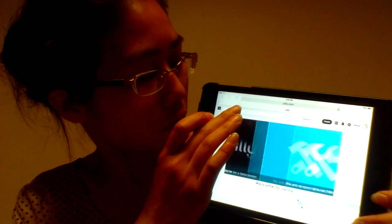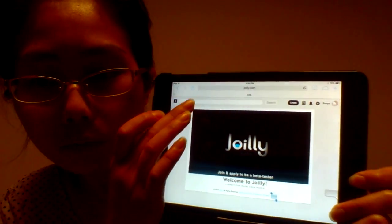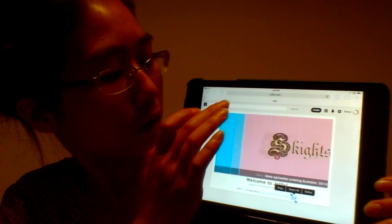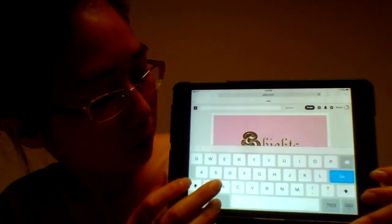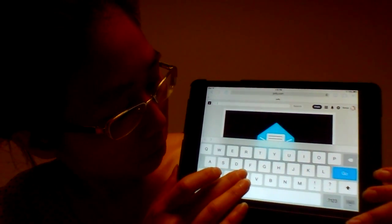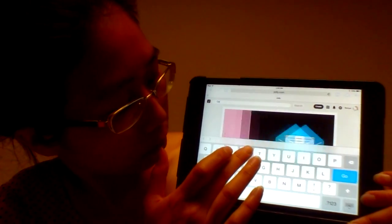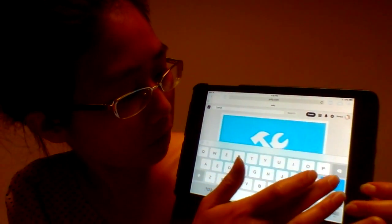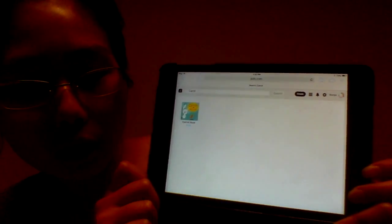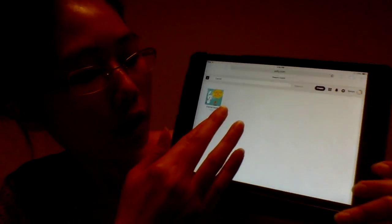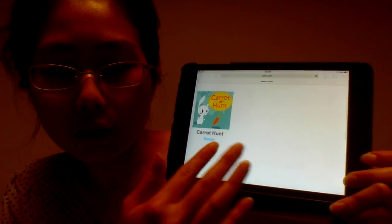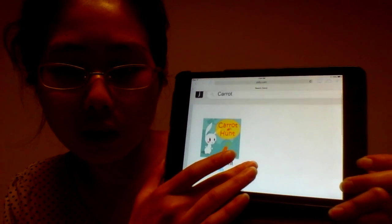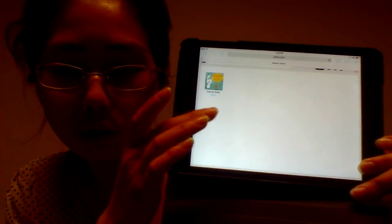Let's go play Carrot Hunt. I'm going to go ahead and search for it in the search bar. I'm going to type Carrot Hunt. Let's search for it. Here it is — it showed up here. Our little logo here, and there's my username right under the novel logo.